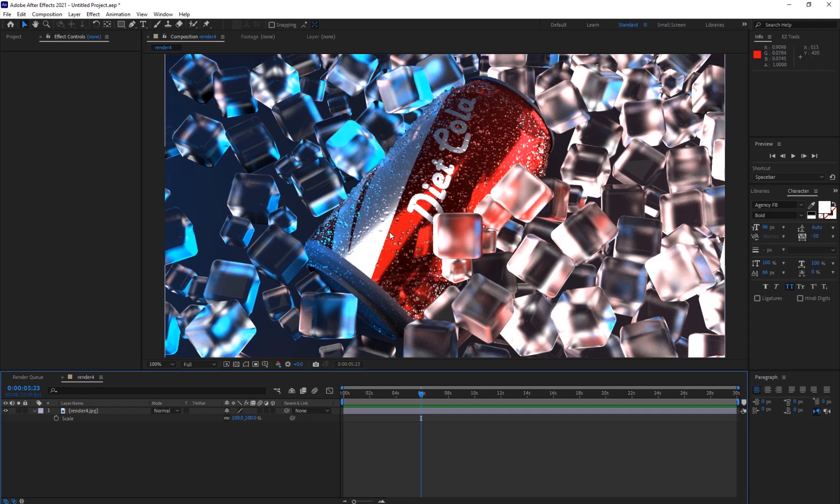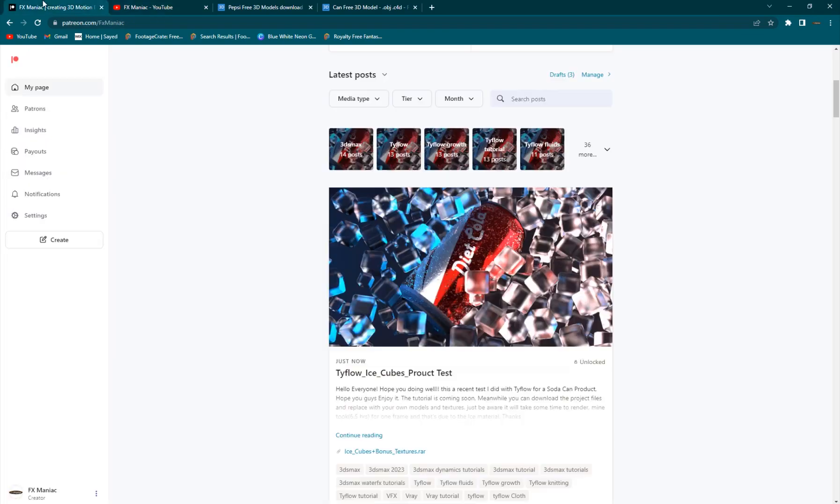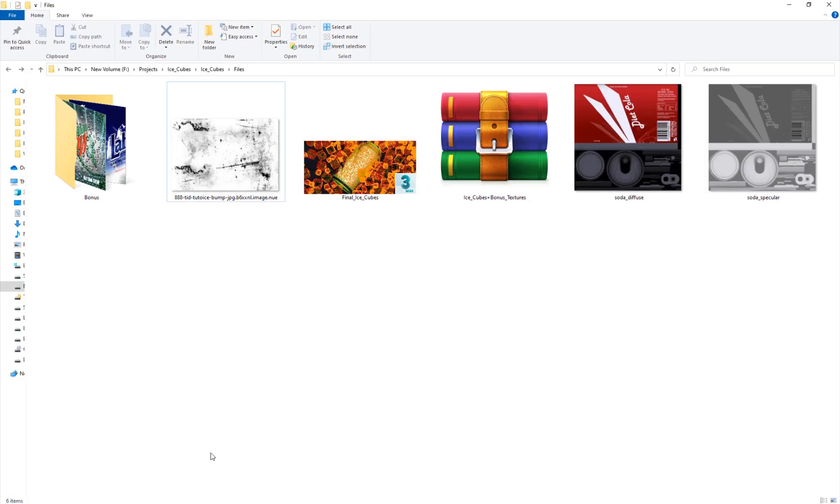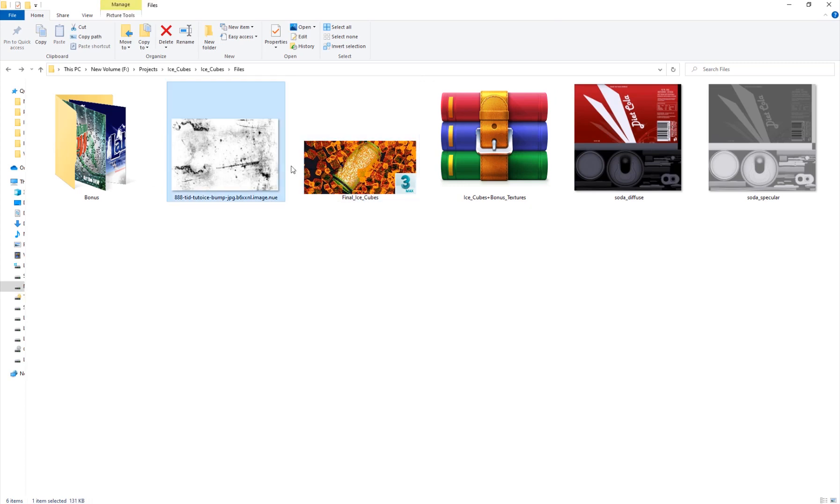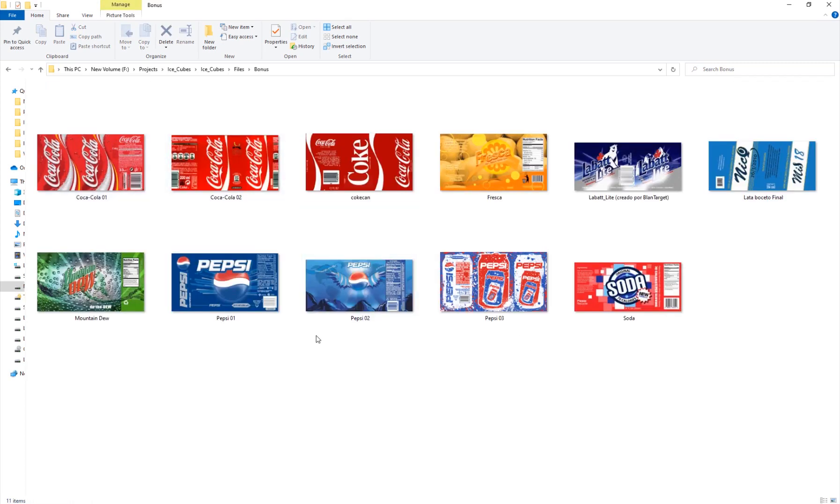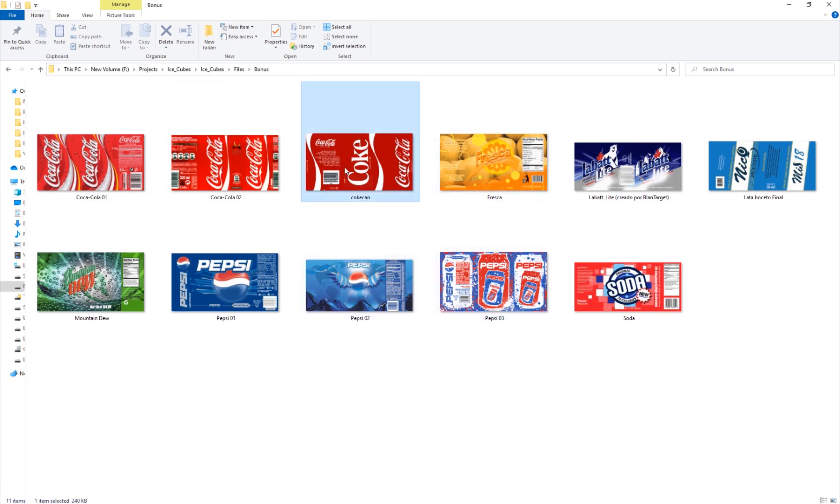This is a very simple example, so if you want to get the project files for this you can go to my Patreon page and what it includes is this scene here, the 3ds Max scene, an ice texture, the textures and then you have some bonus textures for different brands of this beverage, so you have Coca-Cola, Pepsi, Mountain Dew and all that stuff.